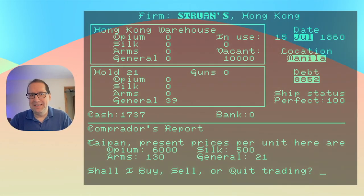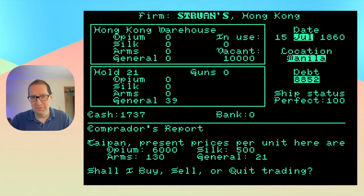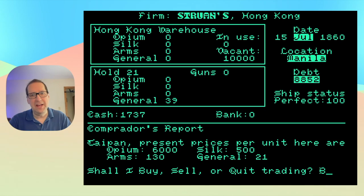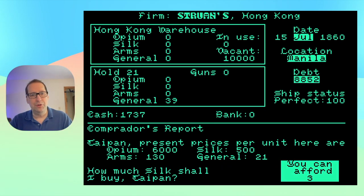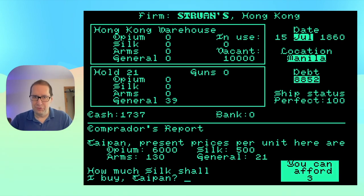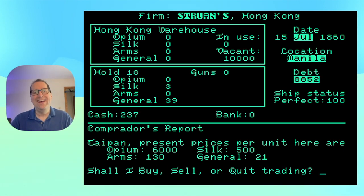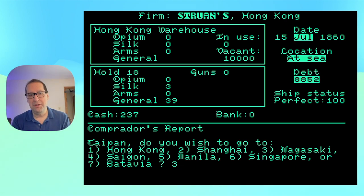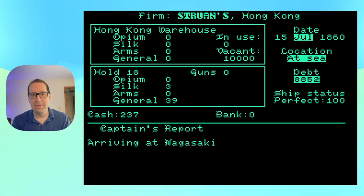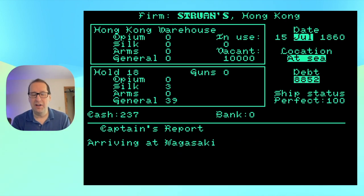I'm not going to do a complete let's play of Taipan here today, but if you'd like to try it for yourself, there are versions available for almost every computer and OS combination, for iPad and Android devices, and you can play it in your web browser online at www.taipangame.com.